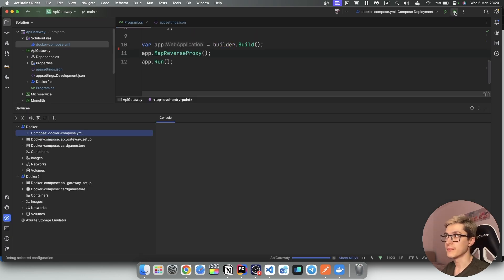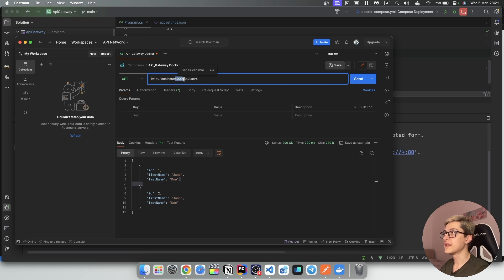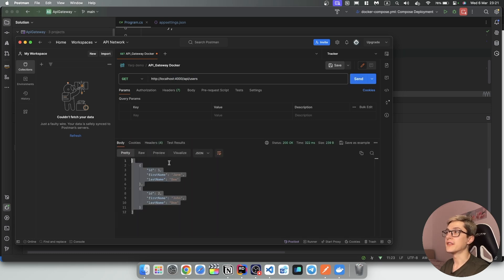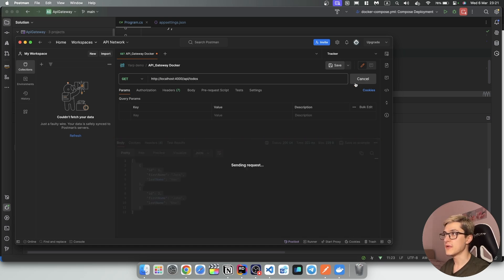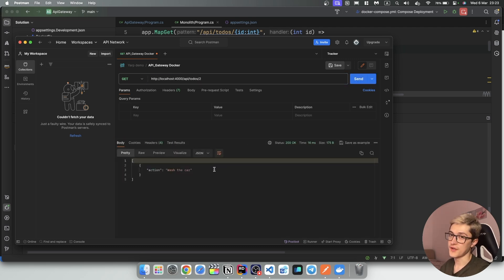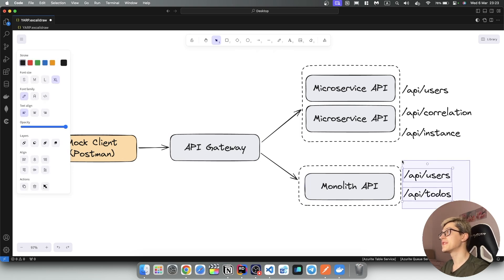I'm going to bring up Postman. I'm running a request against my API gateway hosted on port 4000 for the API/users endpoint. If I send this request, we can see that we've gotten our response of the users. We can also run the todos — if I send that one with the correct ID, we get: one is 'prepare food' and the second todo is 'wash the car'. Essentially, our API gateway is now redirecting traffic to our monolithic API for API/users and API/todos.